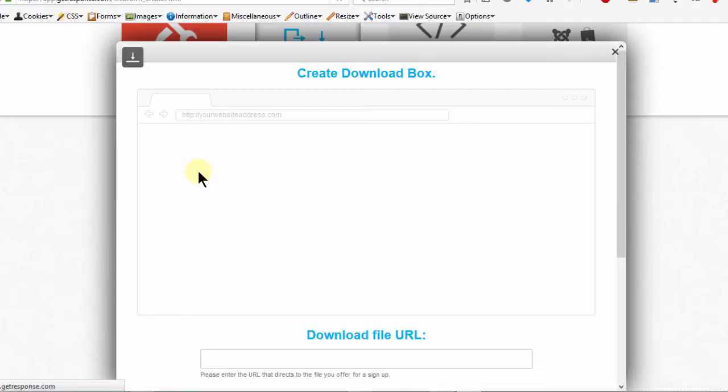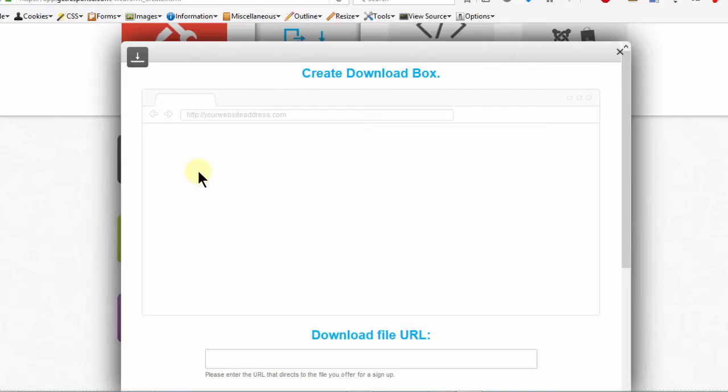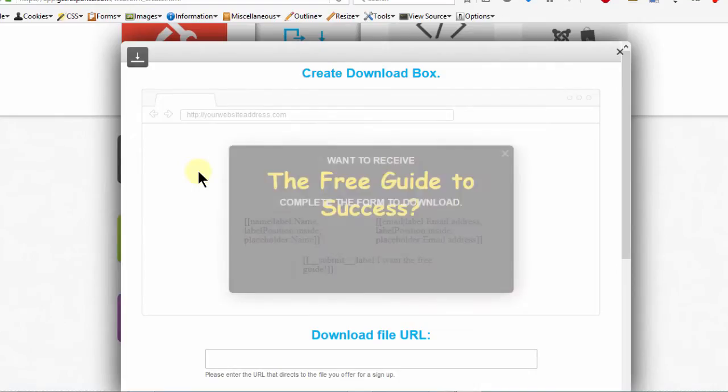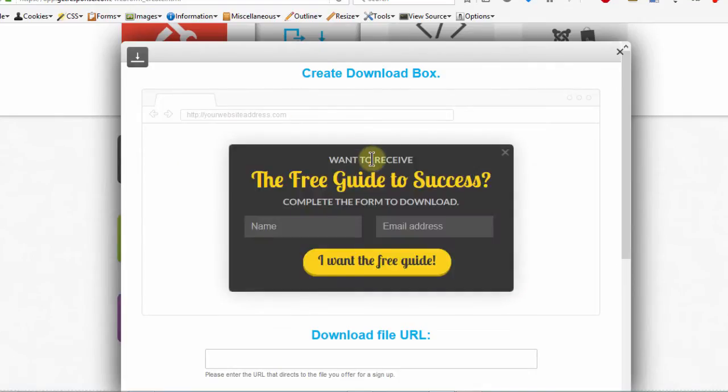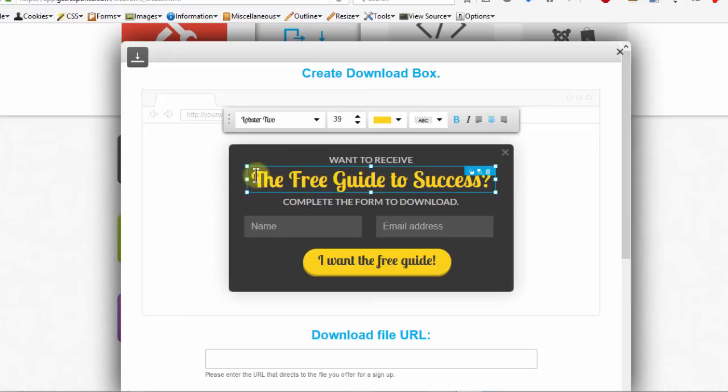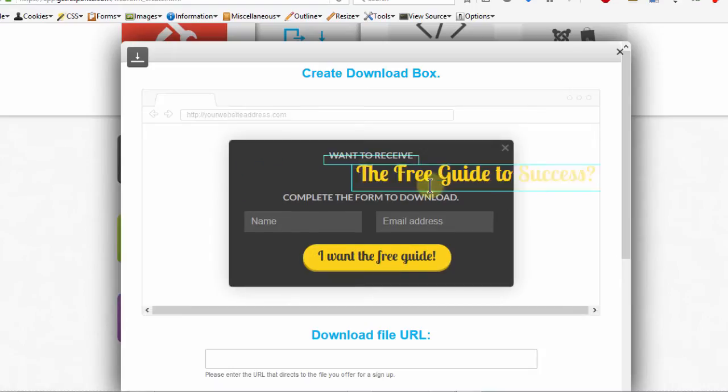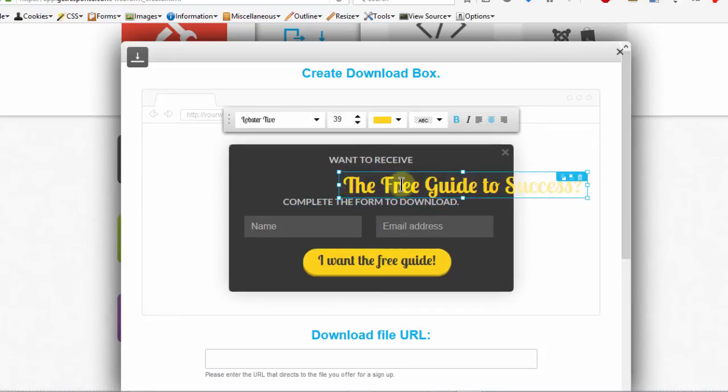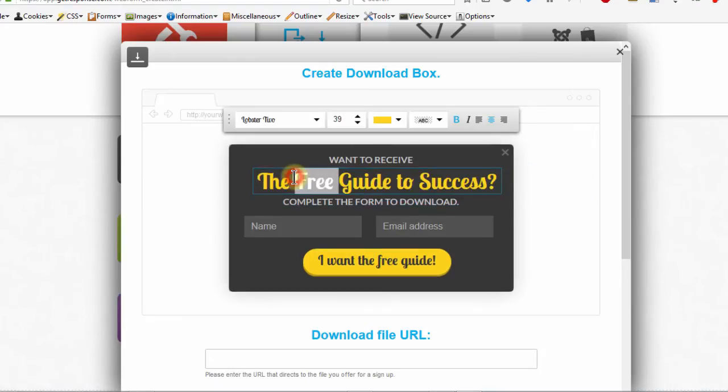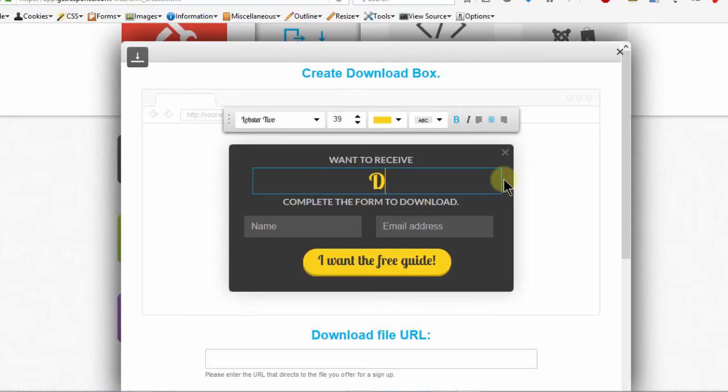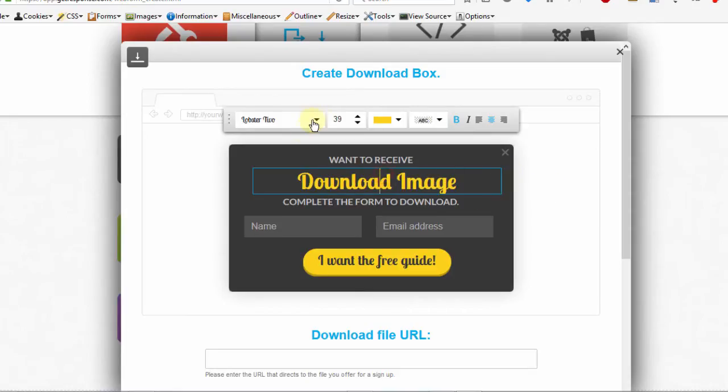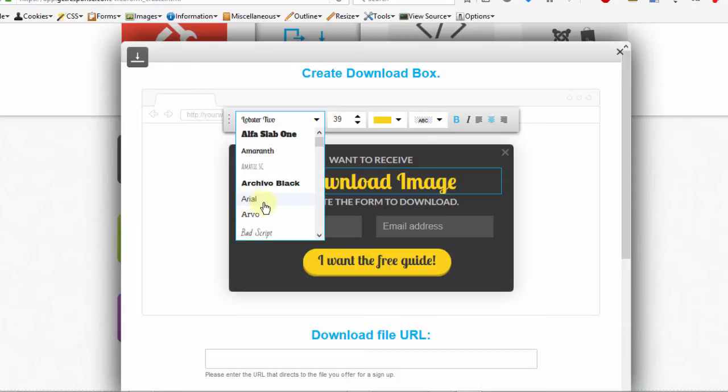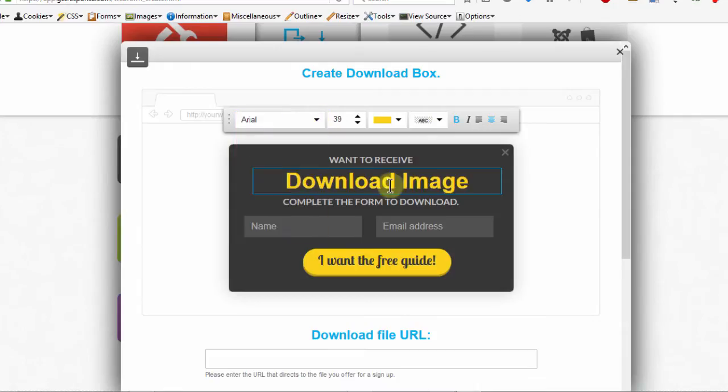And it will bring this builder for us and we can build out our form and then publish it. And then I will take that code into WordPress and see how it works. Okay, so let's build out our form. And here, let me change the heading. I can just say download image. I don't like the font. I'll just use Arial.